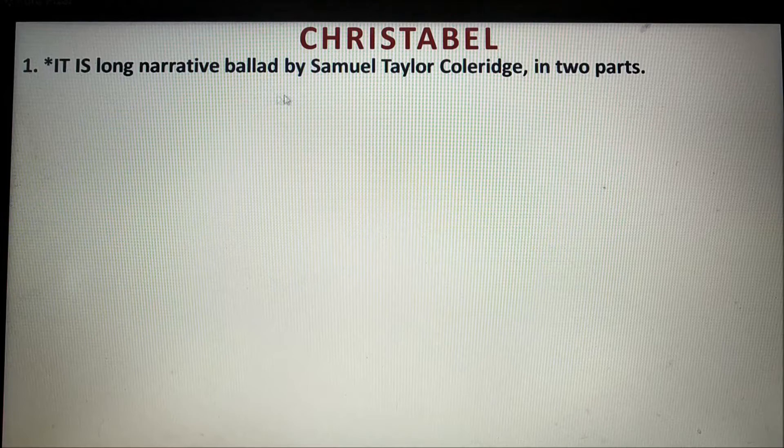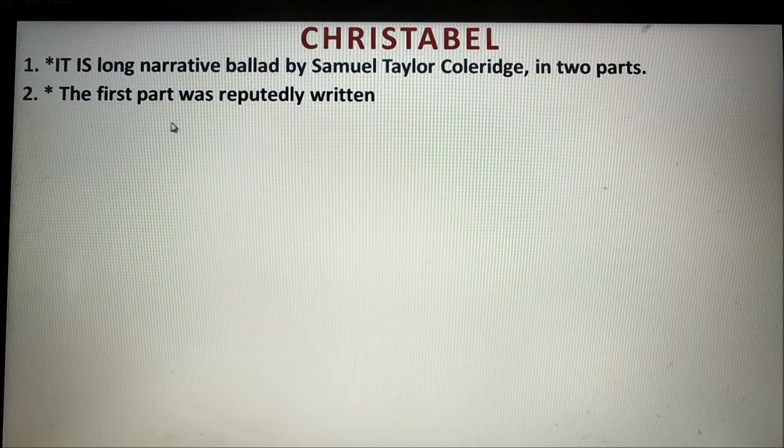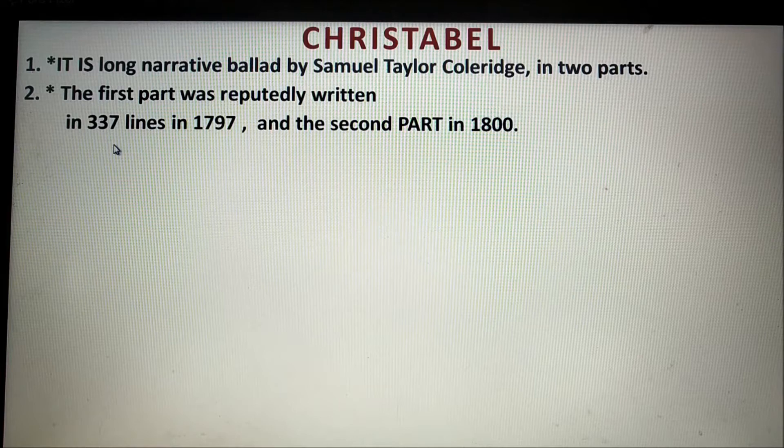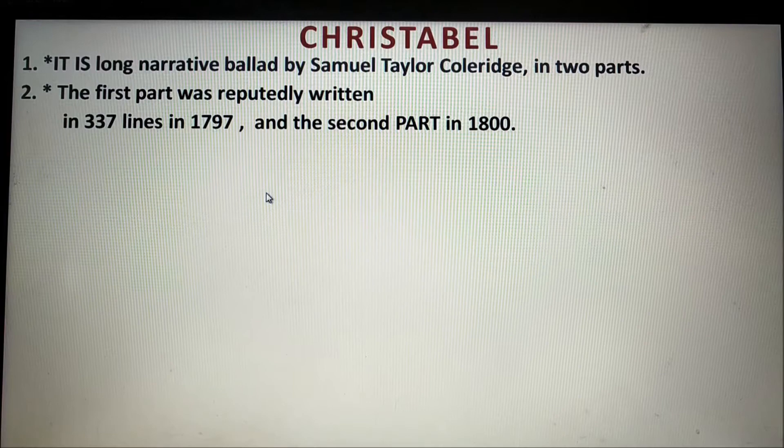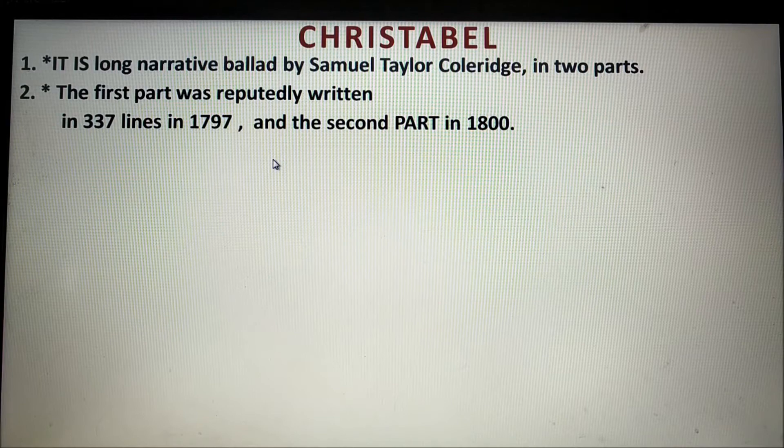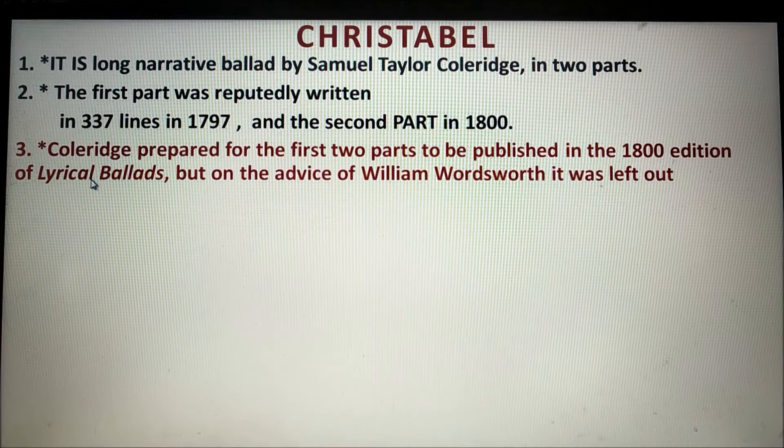Number one: Christabel is a long narrative ballad by Samuel Taylor Coleridge in two parts. Number two: The first part was reputedly written in 337 lines in 1797, and the second part was published in the 1800 edition of Lyrical Ballads. The first edition of Lyrical Ballads was published in 1798, but the second edition was published in 1800.